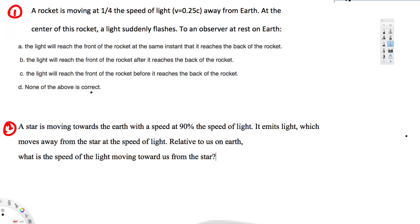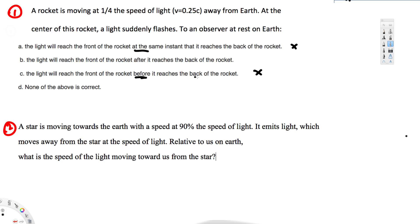To determine which is true, we apply Lorentz transformation theory. In the rest frame, the light pulse reaches the front first, then the back. Checking the statements: statement one says same instant — false. Statement two says front after back — that matches. Statement three says front before back — not correct. So the correct answer is B.